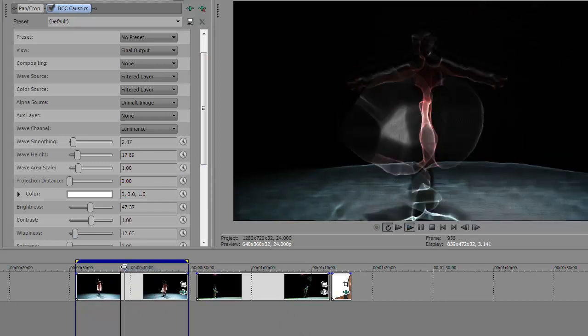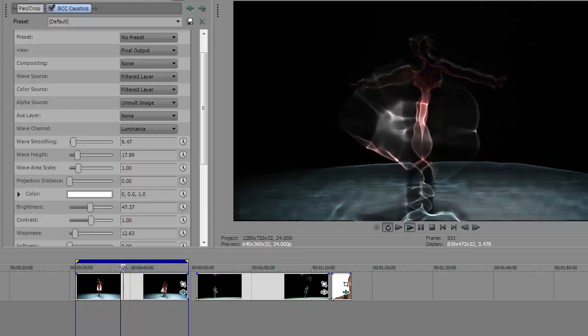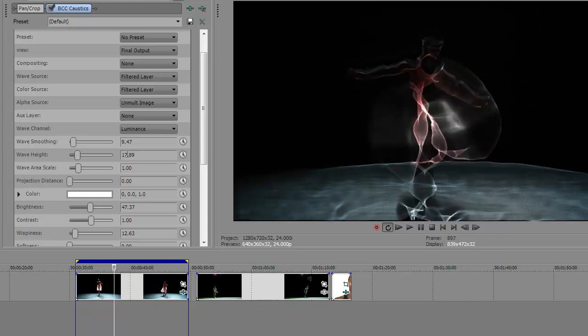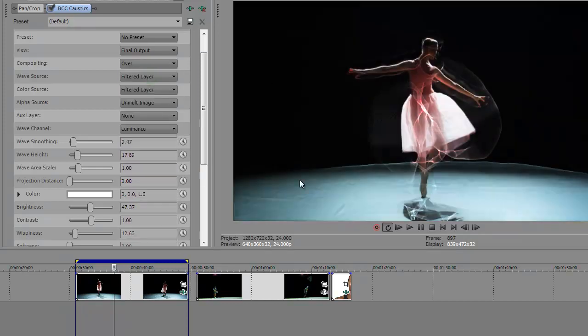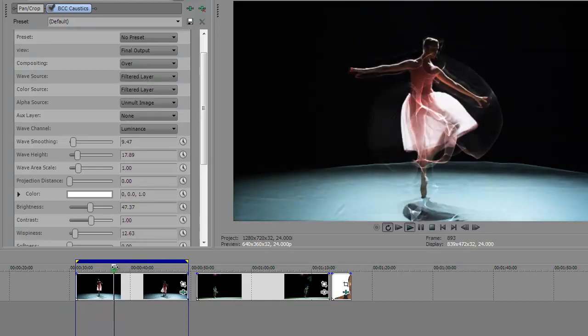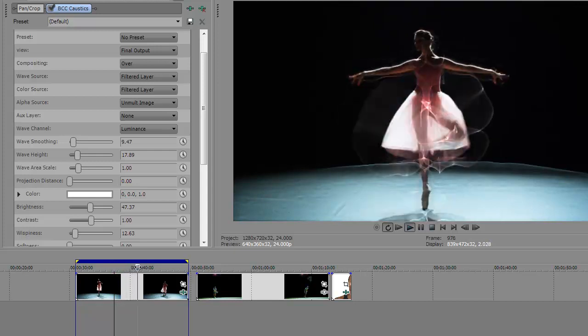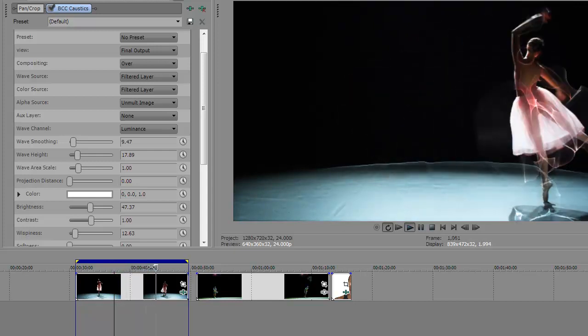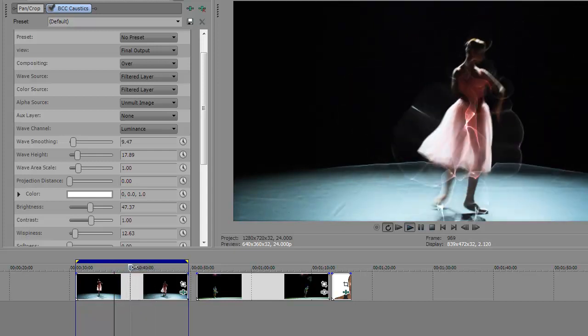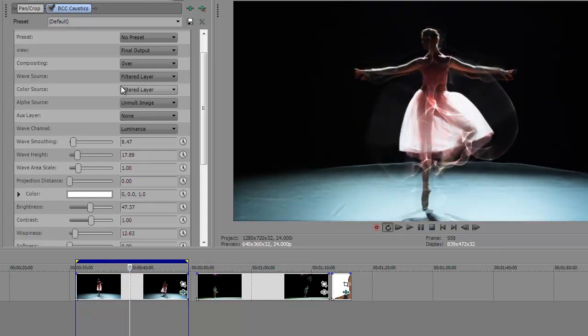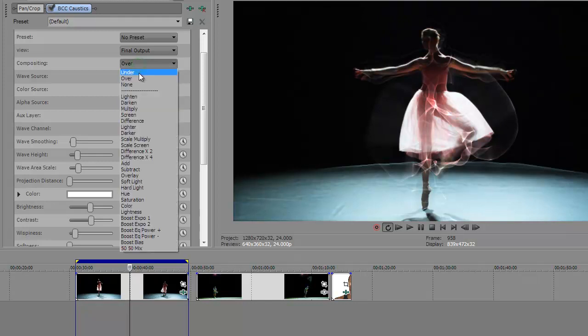Another kind of neat thing with this effect that's worth showing is these compositing options. So by default, it doesn't composite over the layer it's applied to at all, but it's possible to have it composite over it or use various blend modes so that you can have it more integrated with the underlying image if that's the kind of effect you're looking for.